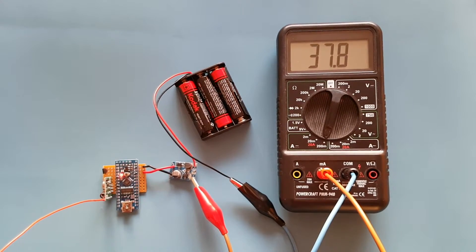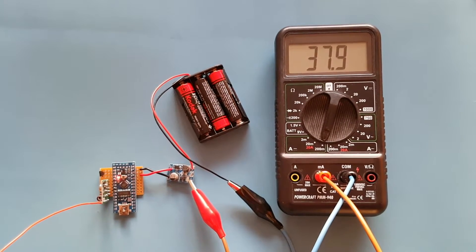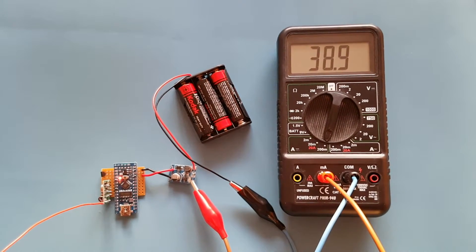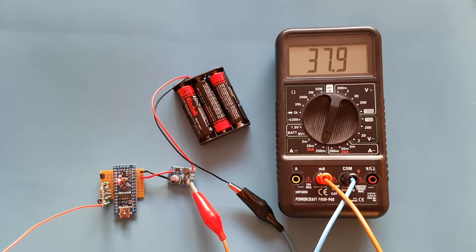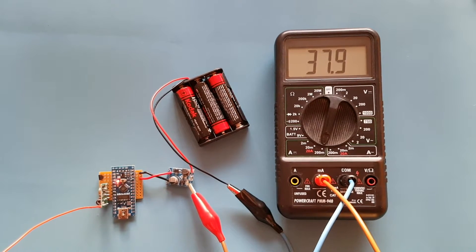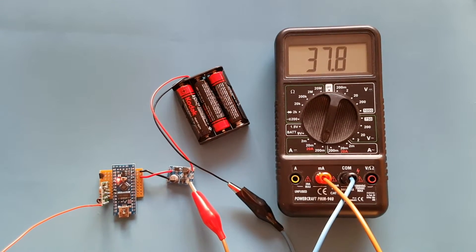The Arduino as you can see is drawing 37 to 38 milliamps from three AA batteries so that's around four and a half volts.